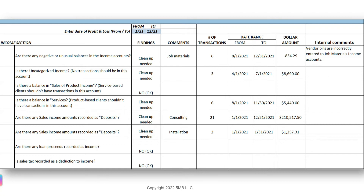Here's an excerpt from my diagnostic review checklist — this is what I review in the income section. I'm looking for unusual balances in the income account, uncategorized income, balances in sales of product income or services, any loan proceeds recorded as income, and any sales taxes recorded as a deduction to income. There may be more things I check for depending on the type of client and their industry. For any errors found, I make a note on my checklist along with additional details such as the number of transactions, the date range, and the dollar amount of the transactions that need to be corrected.